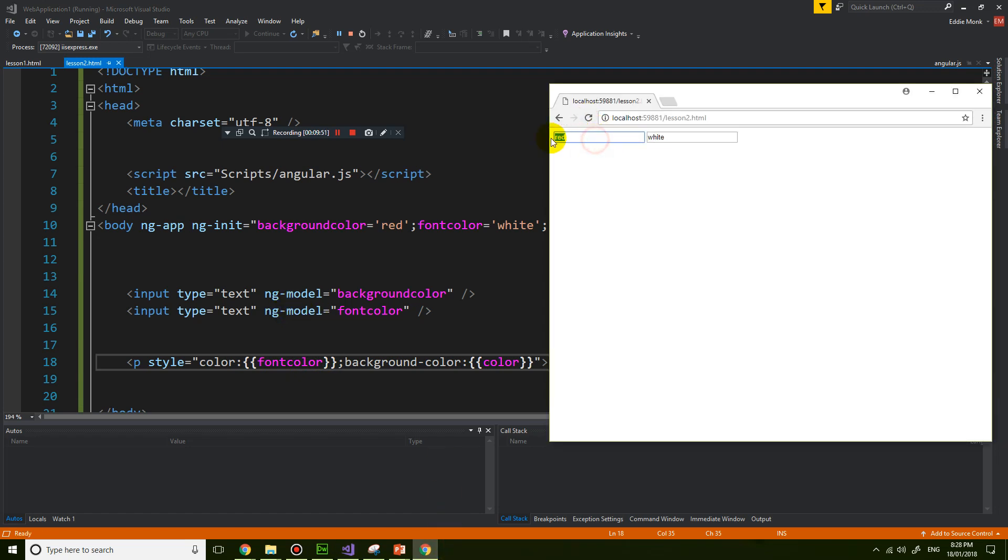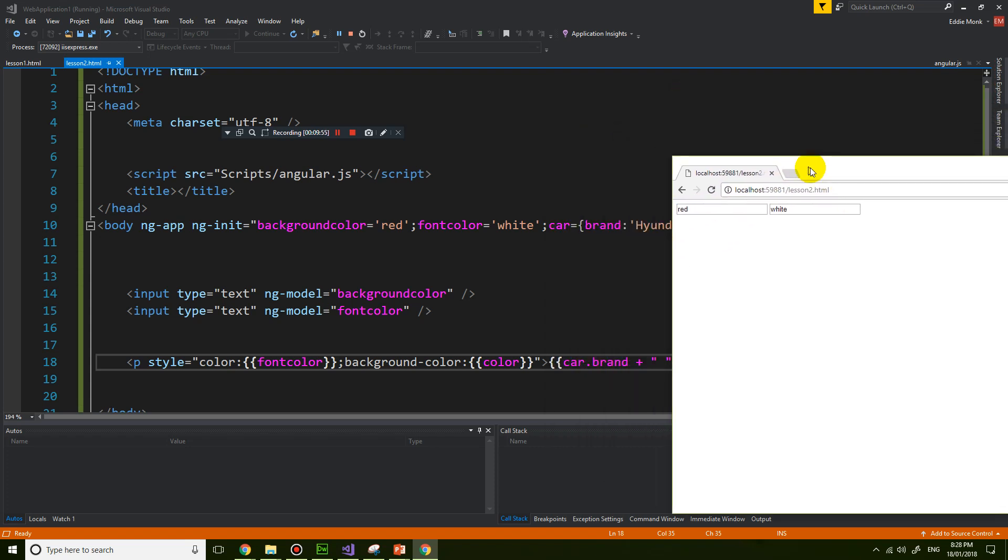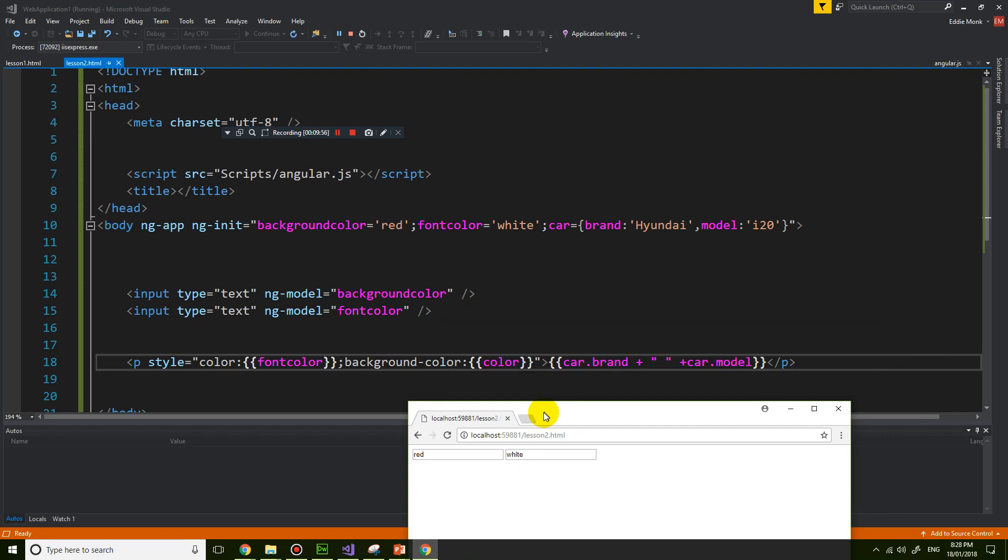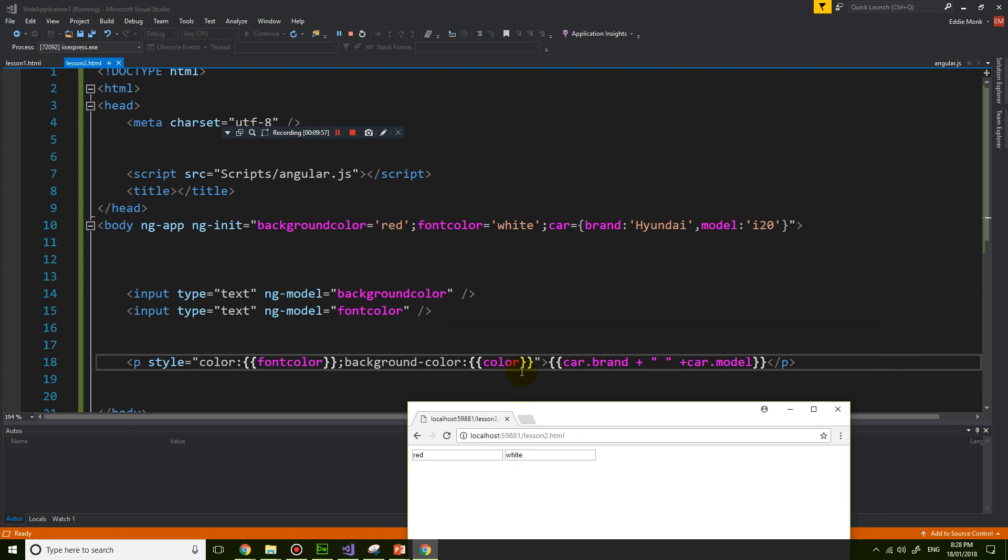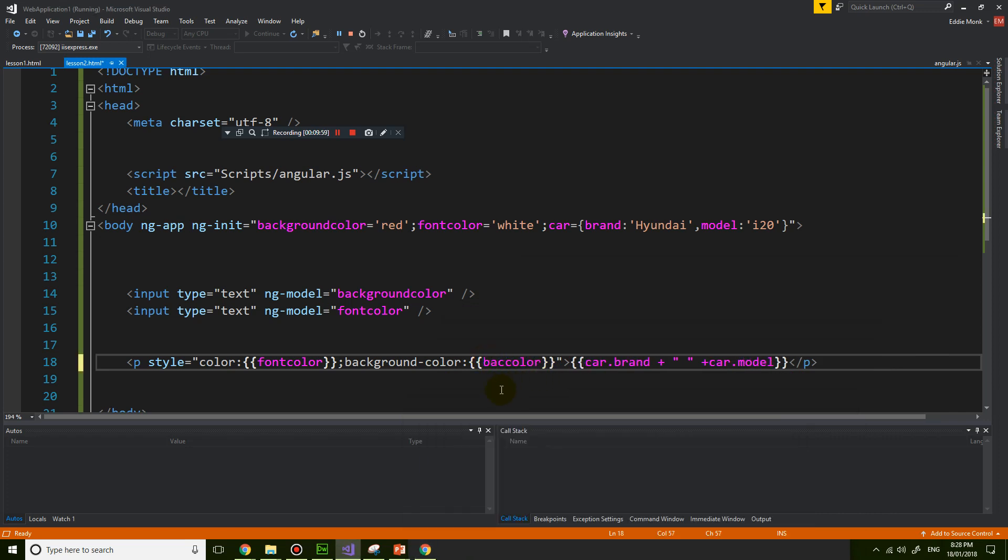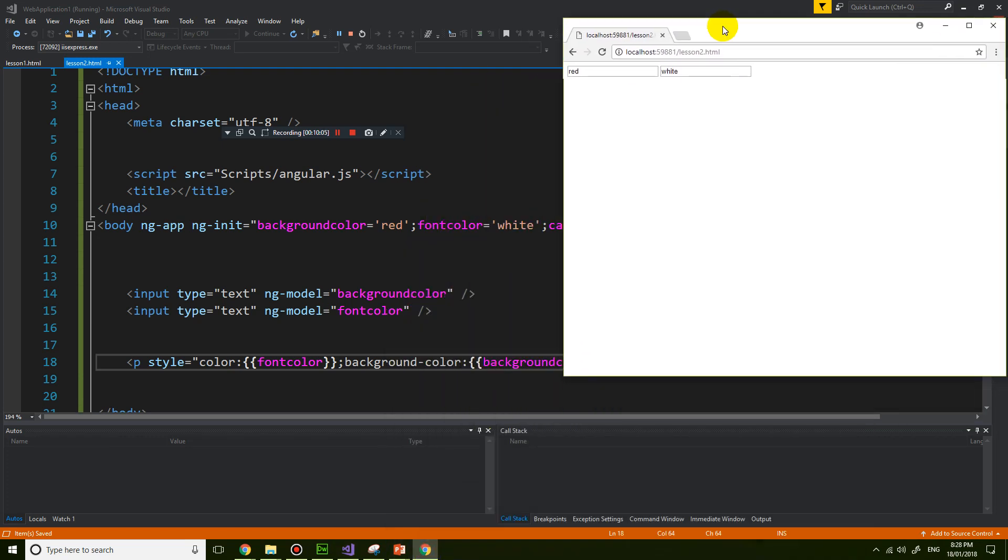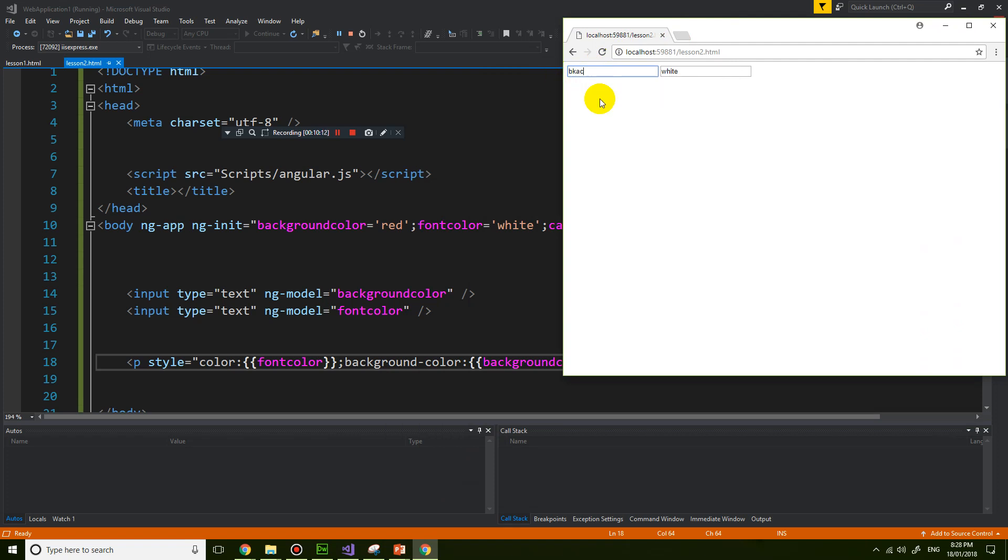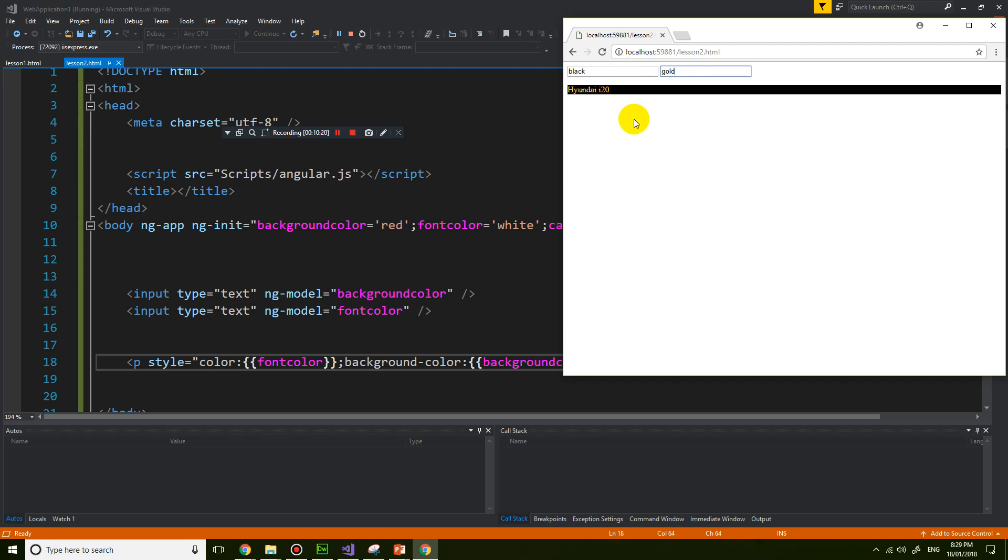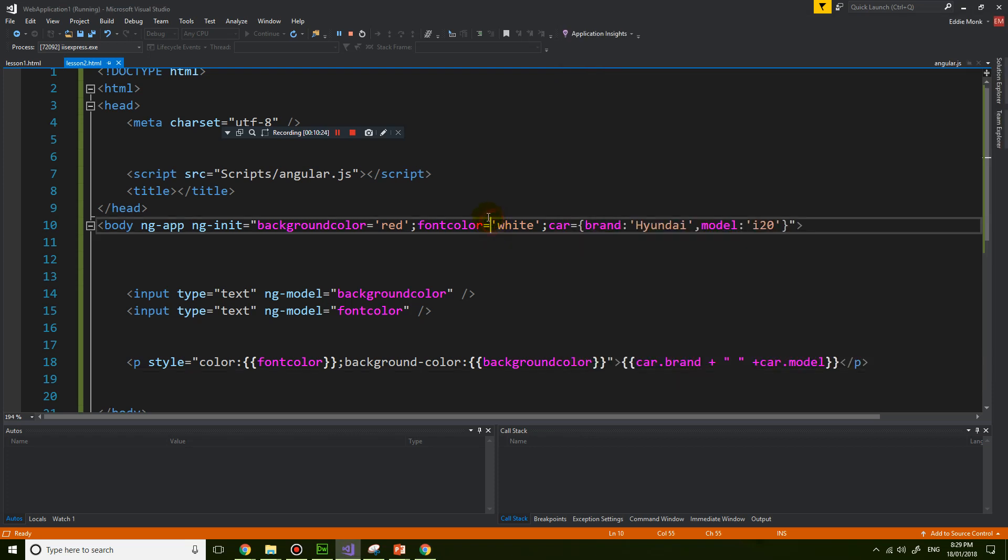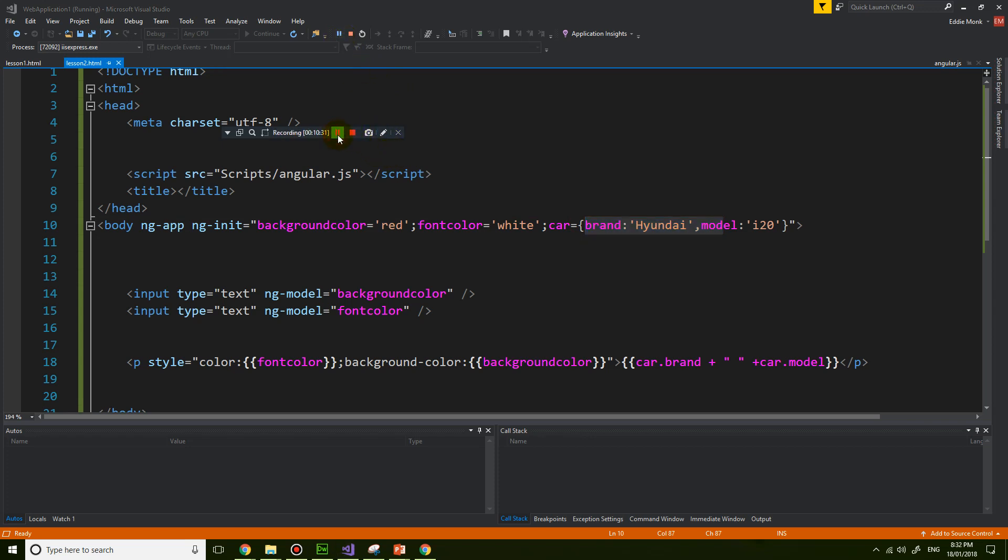All right, one is the background color. So if I refresh. All right, I got the first input that I can use to change a background. And the second input I can use to change the text. And then I've got the variable Hyundai i20 from coming from the car brand.